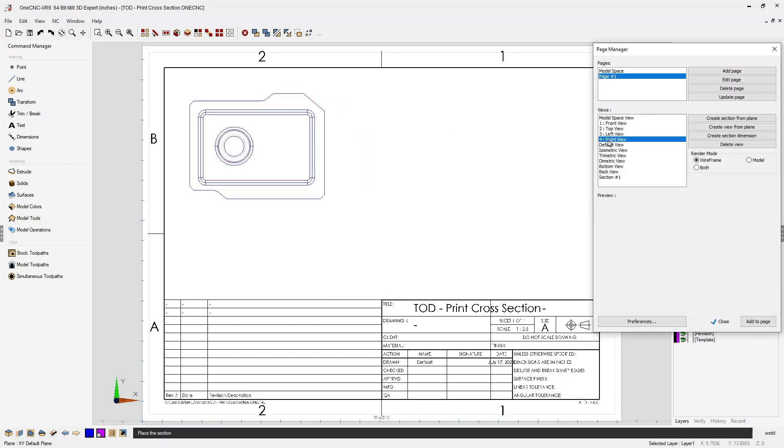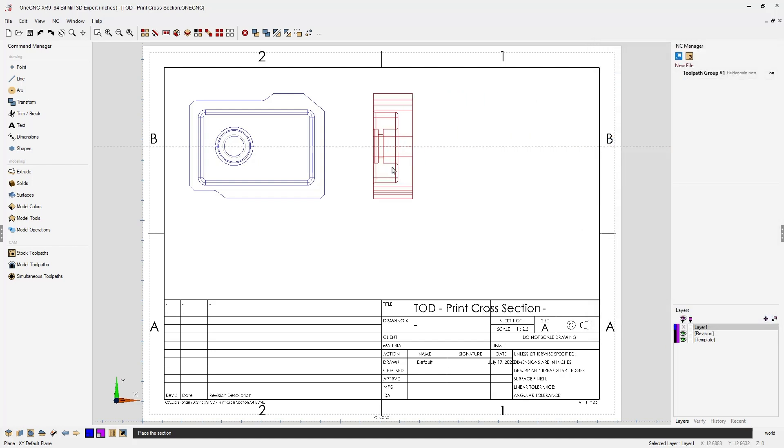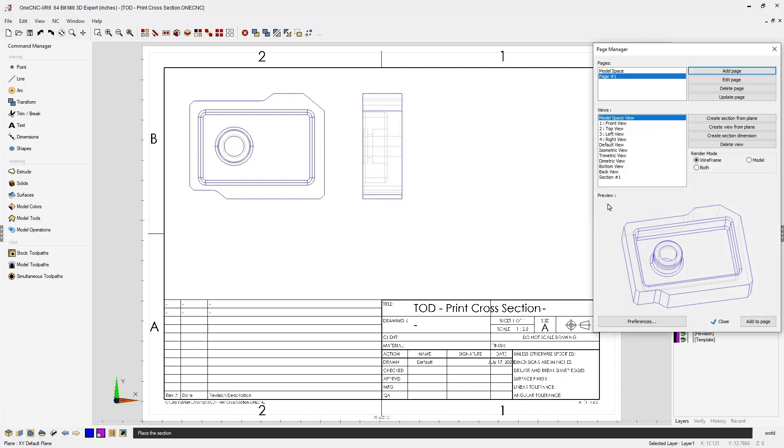How about a right view? Click the right view, add to page, move it just to the right about like that.